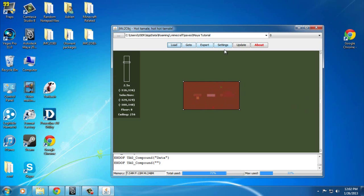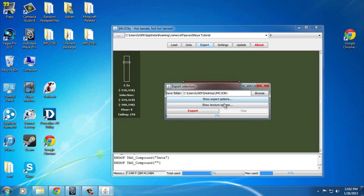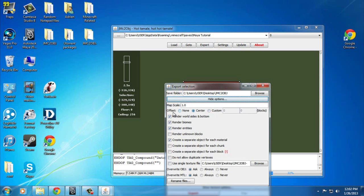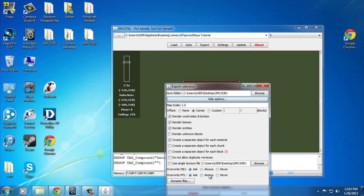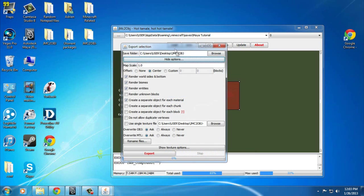You're pretty much done for this part. Click on Export, then Show Export Options. Make sure the offset is set to center and map scale 1.0. Enable render world sides and bottom, render biomes, render entities. Create a separate object for each material — that's very important. Overwrite OBJ: Ask. Overwrite MTL: Ask, Always. Make sure your settings are exactly these.